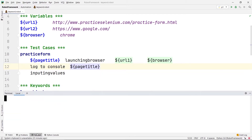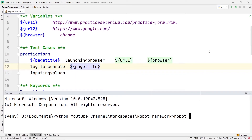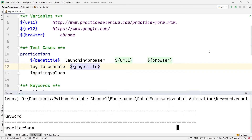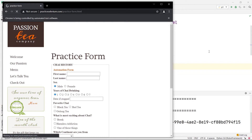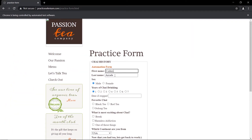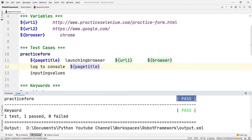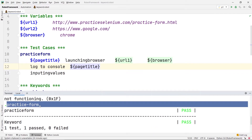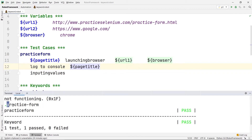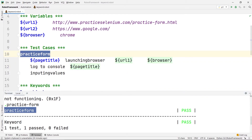Let's run the code. If I type robot, then the automation directory name, then keyword.robot and press enter, you'll see it opens the browser, maximizes the window, and fills in the first name and last name. After closing the browser, the test is passed. The title it returned is 'Practice Form' — that is the title of the page. Don't be confused: this 'Practice Form' is the page title, and the other is the test case name.